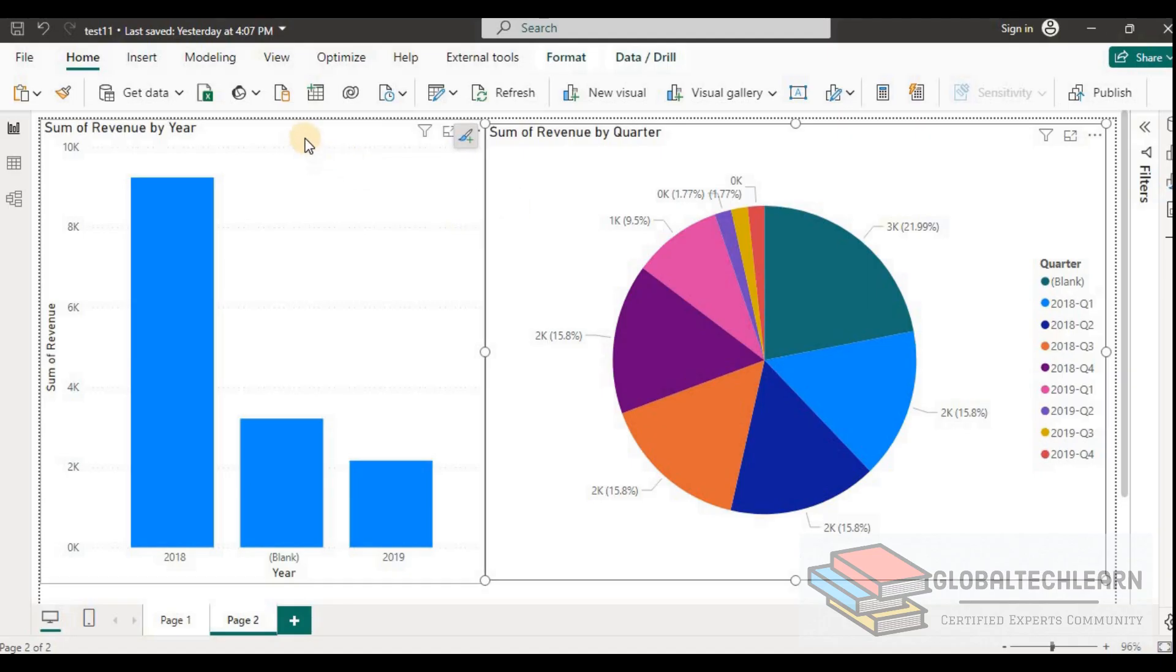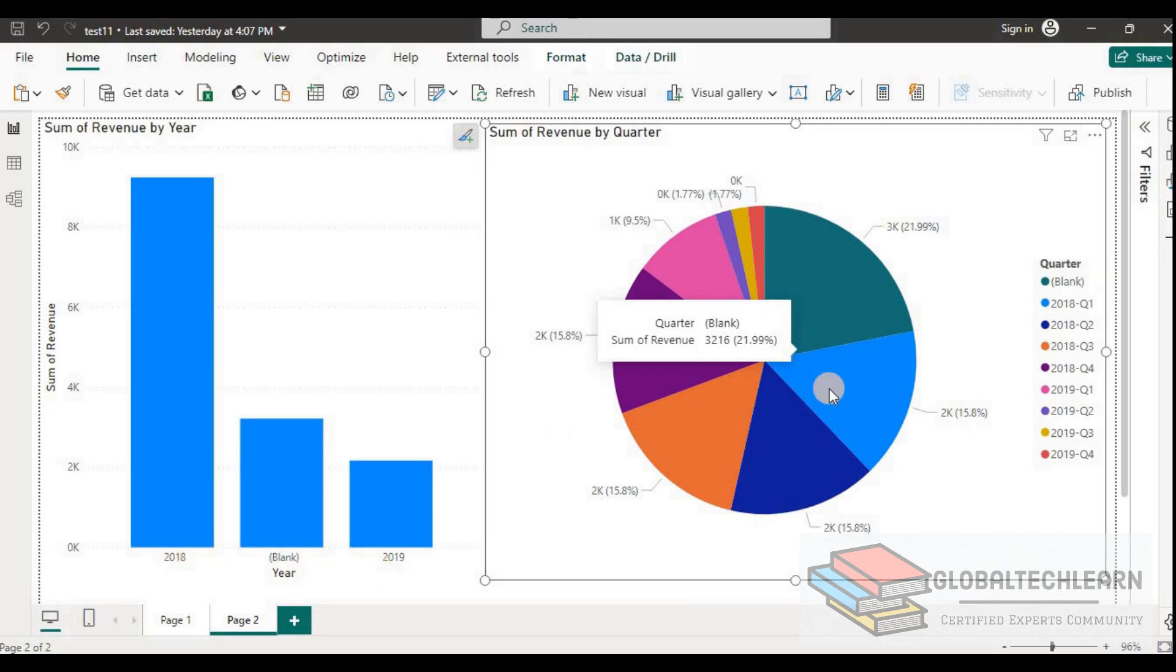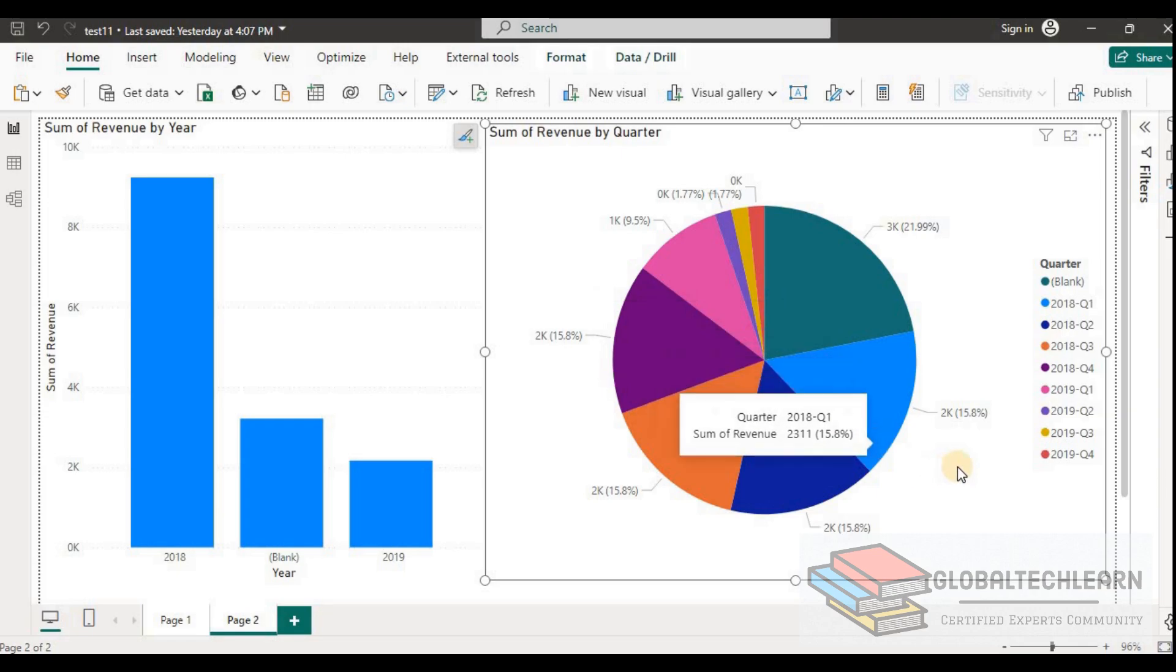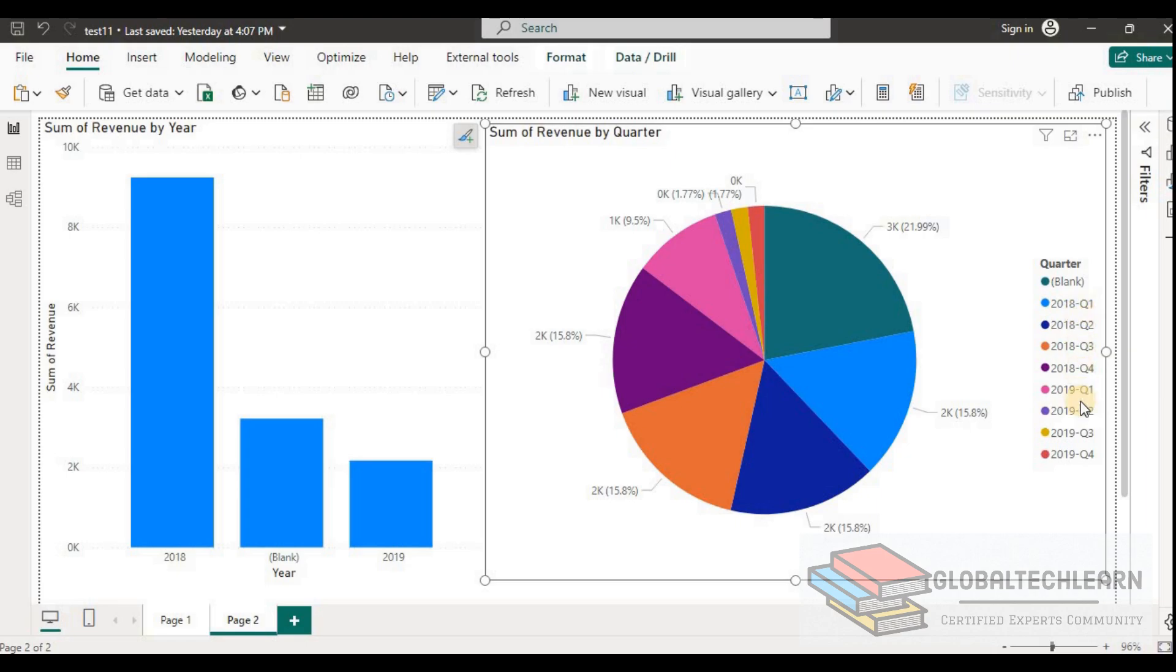Now here in Power BI desktop, we have a bar chart that has data by year, and we can see there's data available for 2018 and 2019. On the right side, we have a pie chart that has data by quarters. We can see there is data for quarters for 2018 and 2019.